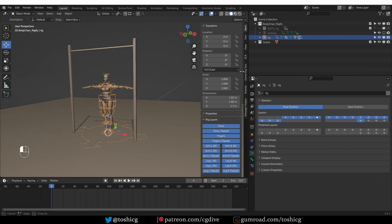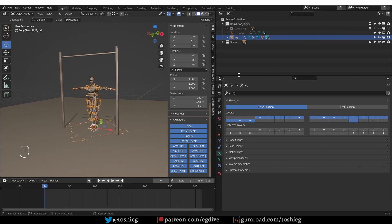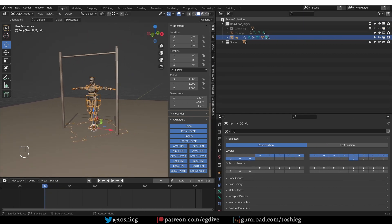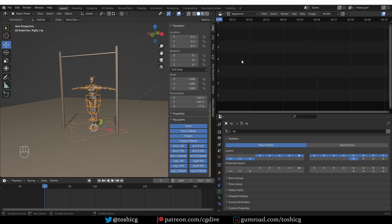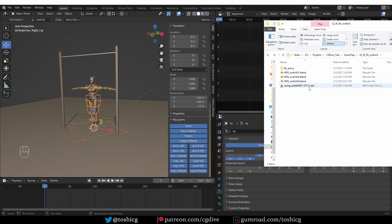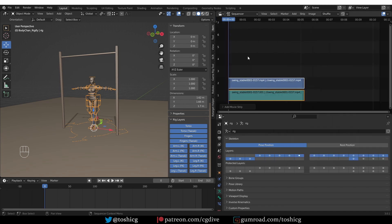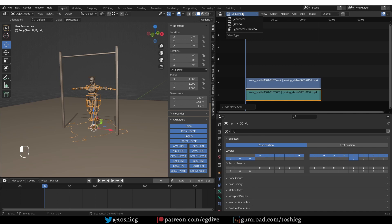I'm going to make some more room here. And I'm going to switch this window to a video sequencer. And then I'll just drag and drop my video file into Blender, into the sequencer. And I'm going to change this option from sequencer to sequencer and preview.